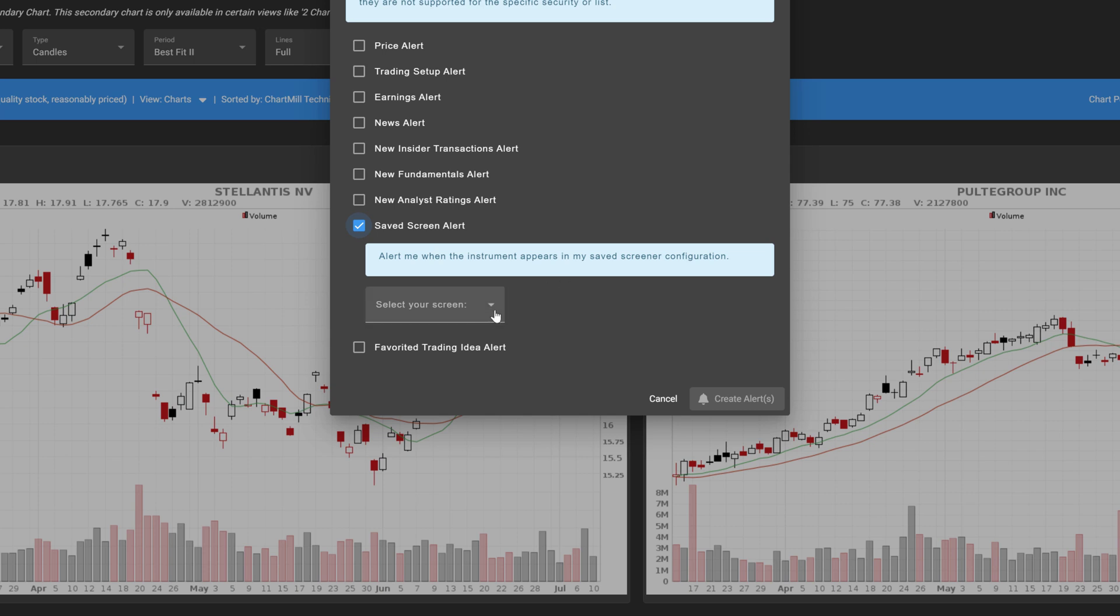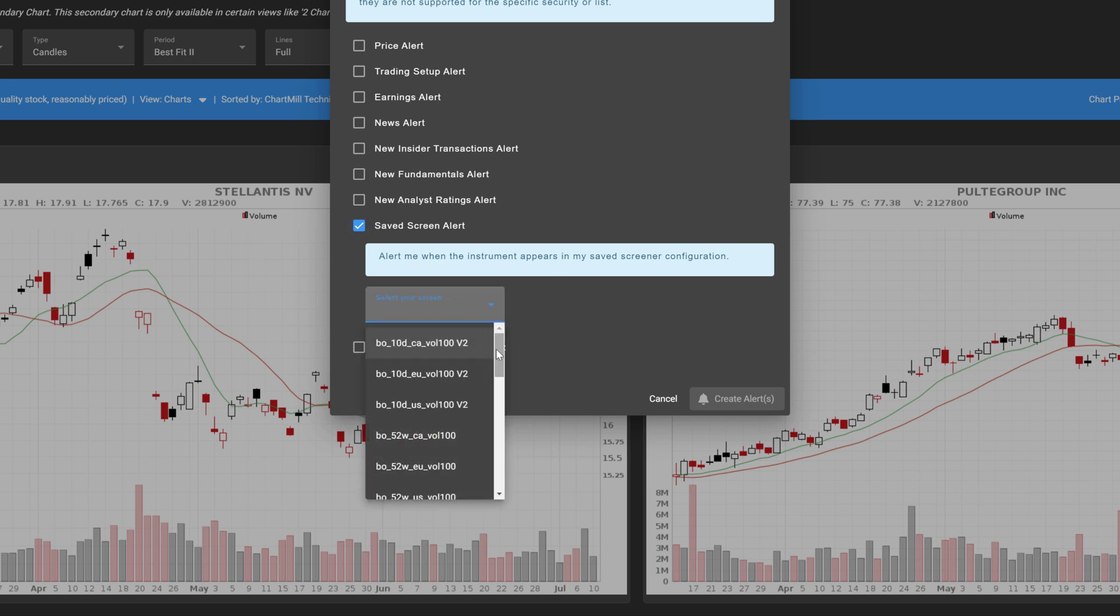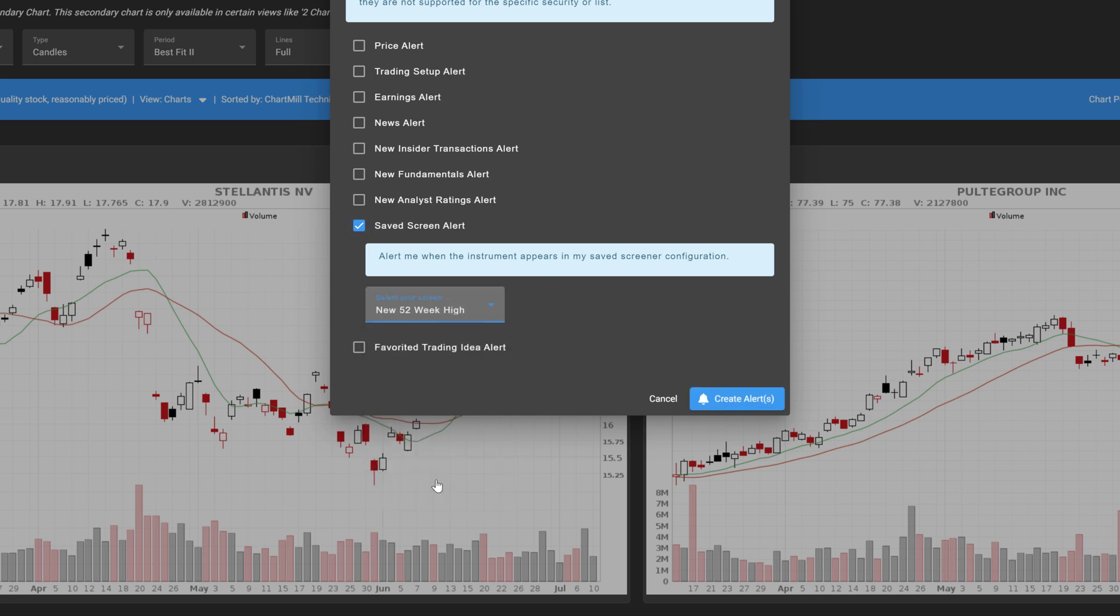As soon as one or more stocks in your watchlist meets the parameters of the screen, you will be notified.